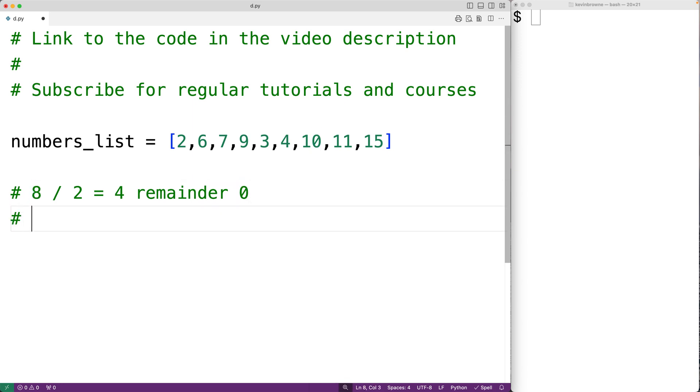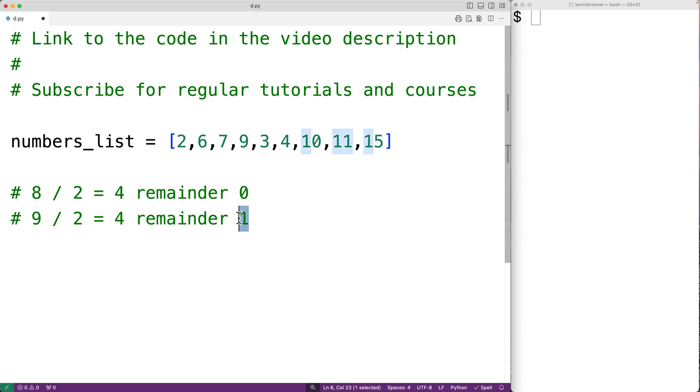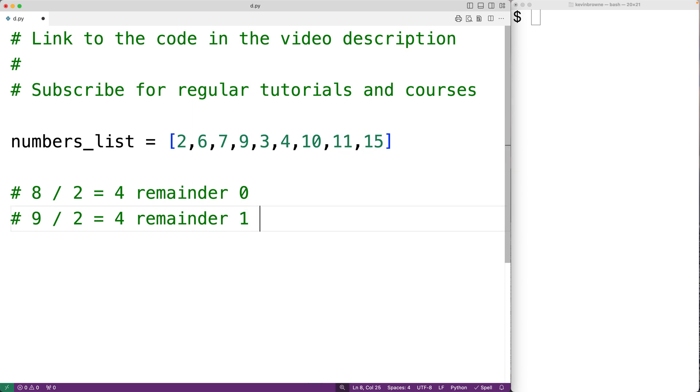But for example, 9 divided by 2 will give us 4 remainder 1. And here, because we have a remainder of 1, we know that 9 is not an even number. So to check if a number is an even number, we can divide that number by 2 and check to see if the remainder is 0.